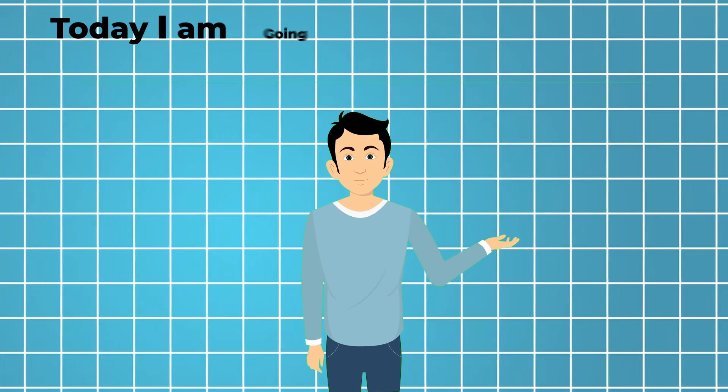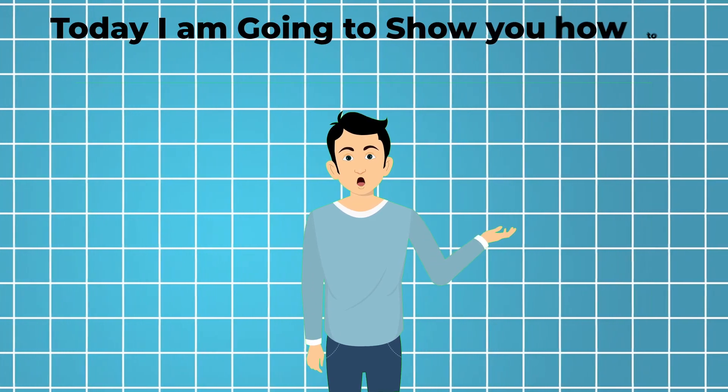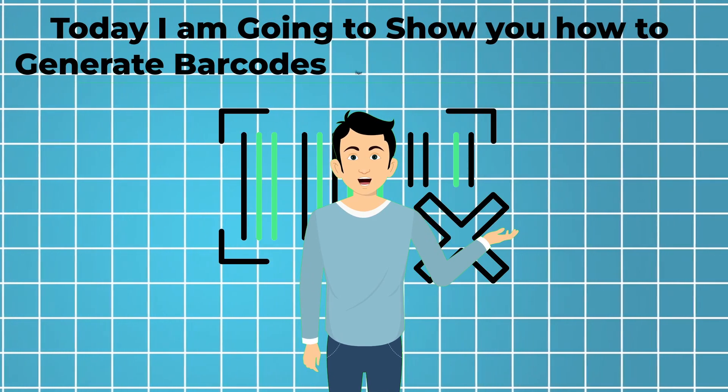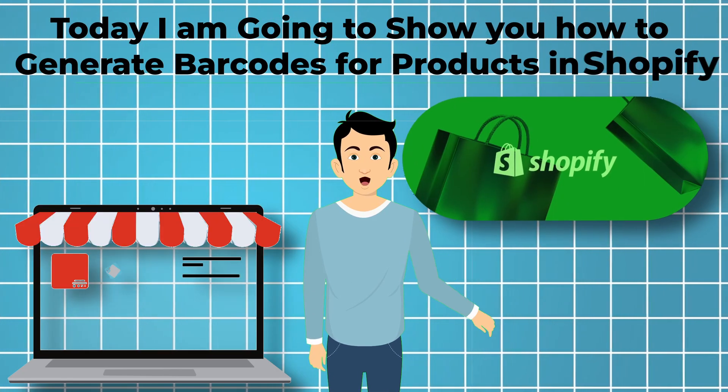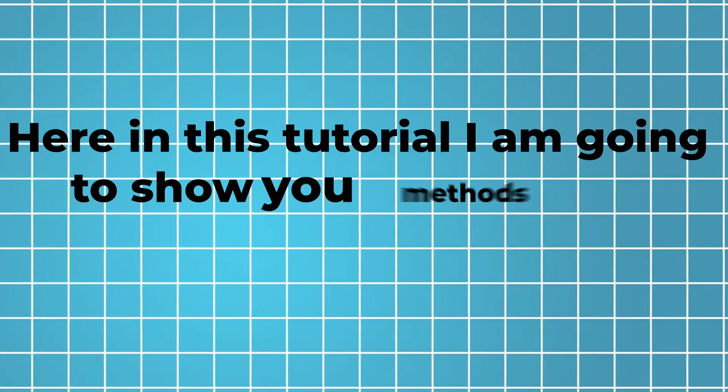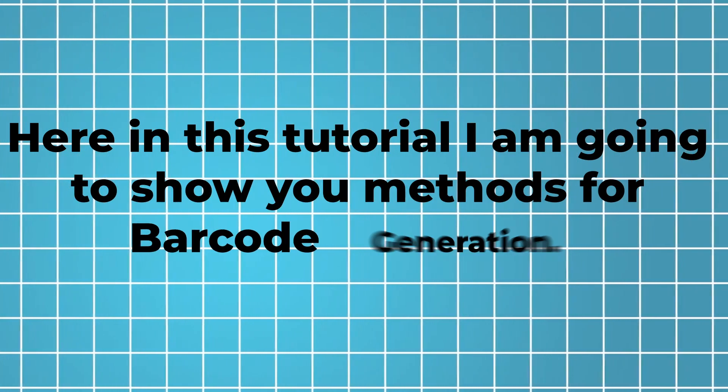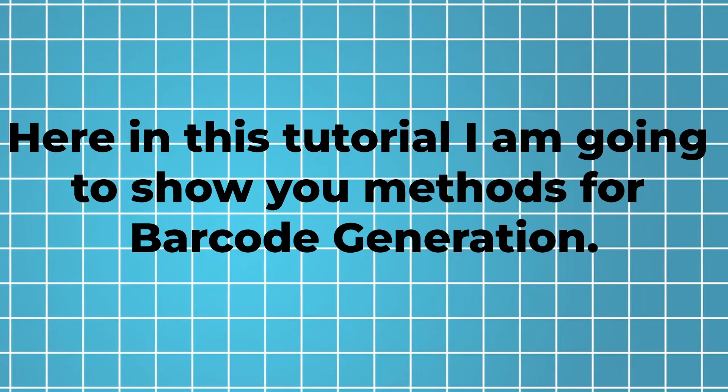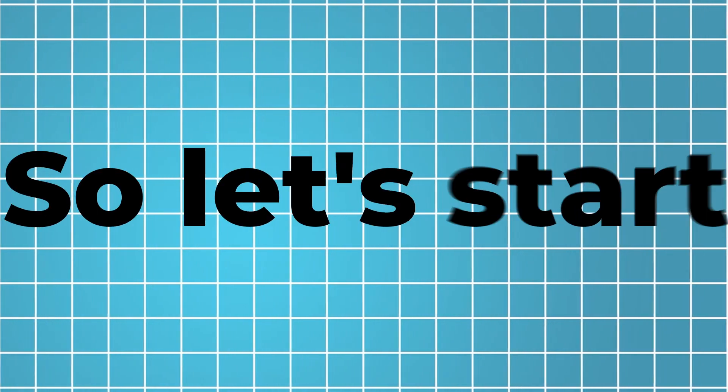Hey guys, today I am going to show you how to generate barcodes for products in Shopify. Here in this tutorial I am going to show you methods for barcode generation. So let's start.